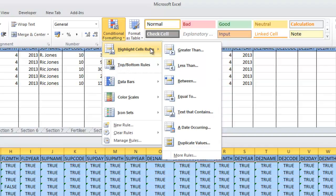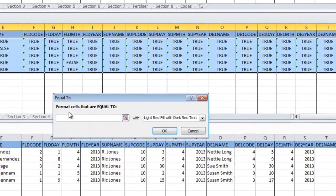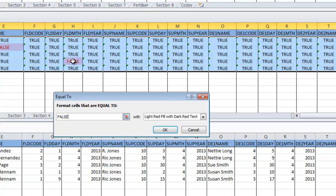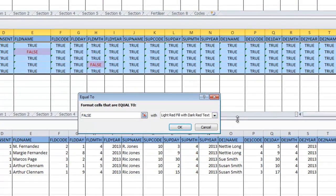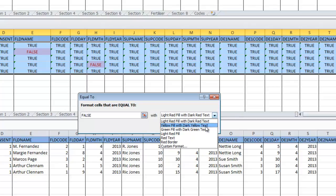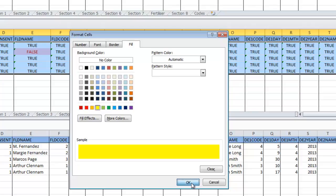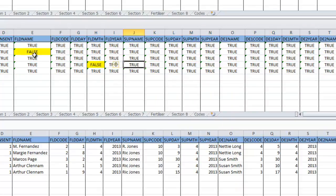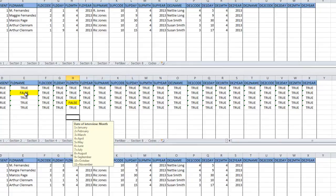We want to just highlight cells that equal false. So we choose the highlight cells rules, and we choose equal to. We want to format cells that are equal to false. And you can see already these two cells are formatted differently. We can choose one of the preset formats, or we can choose a custom format. And in this case, we're going to put the background to bright yellow. Say OK. And now we can easily see those two cells.